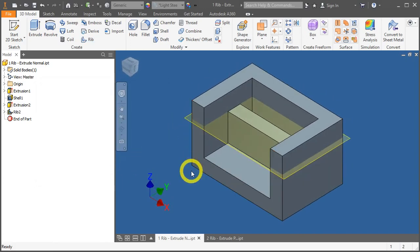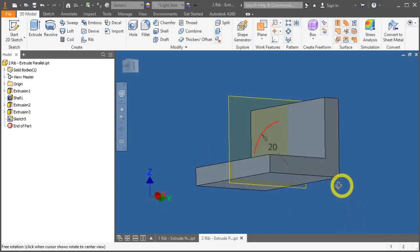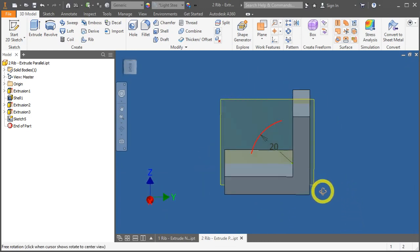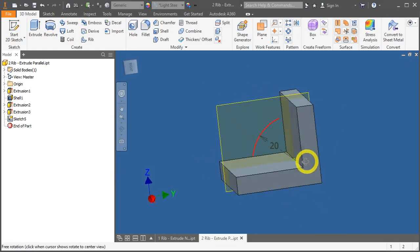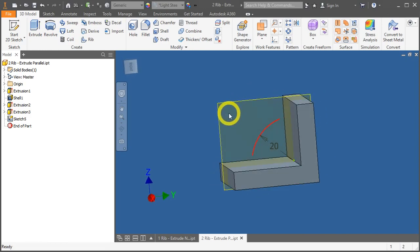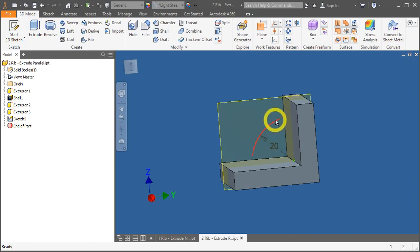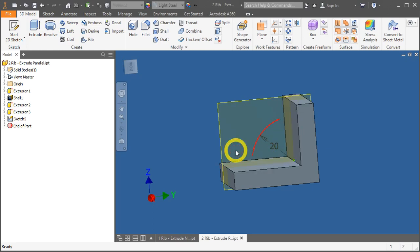Now let's open up RIB Extrude Parallel dot IPT. In this example, we have a sketch right in the middle of these two ends. The sketch consists of an arc of radius 20. And as usual for RIB, the sketch doesn't need to end exactly or be a closed loop.